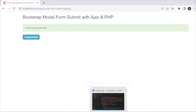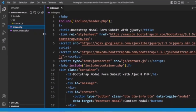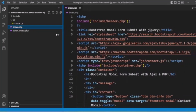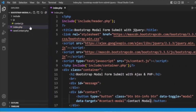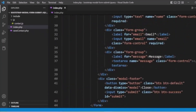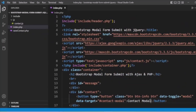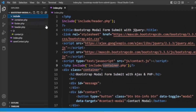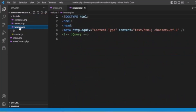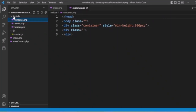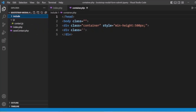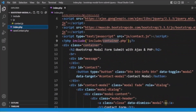Now we'll look at the code. We have a project already created called 'Bootstrap Modal Form Submit'. The main file is index.php, which includes header.php and footer.php, and we also have container.php. These files are in the include directory — admin header.php, footer.php, and container — common files created in a separate include directory and included in index.php.